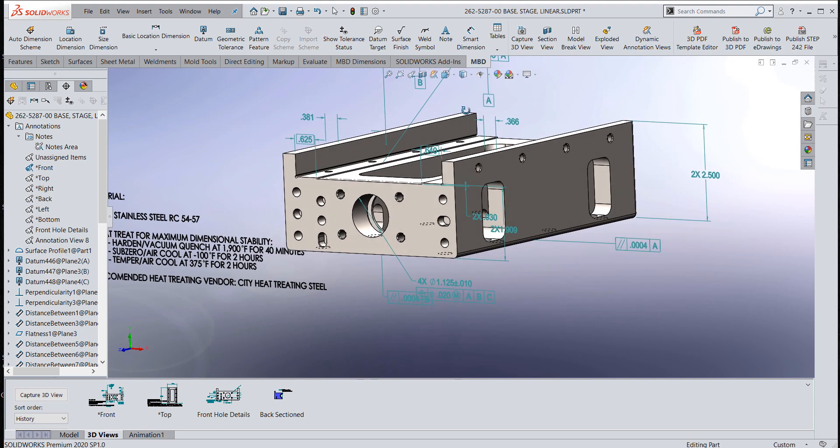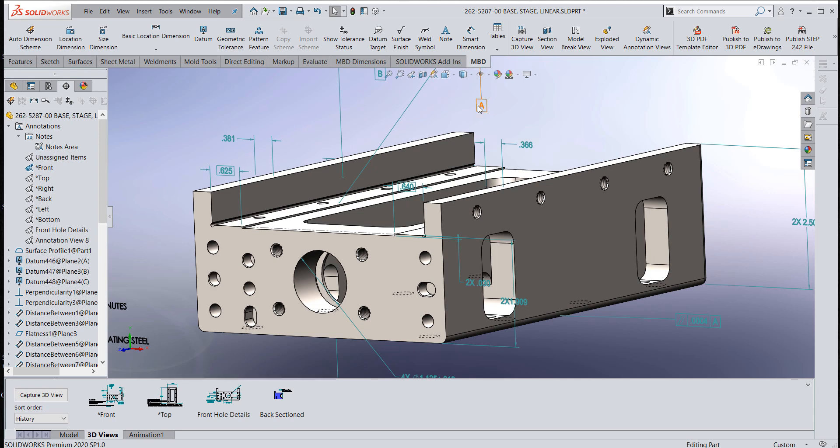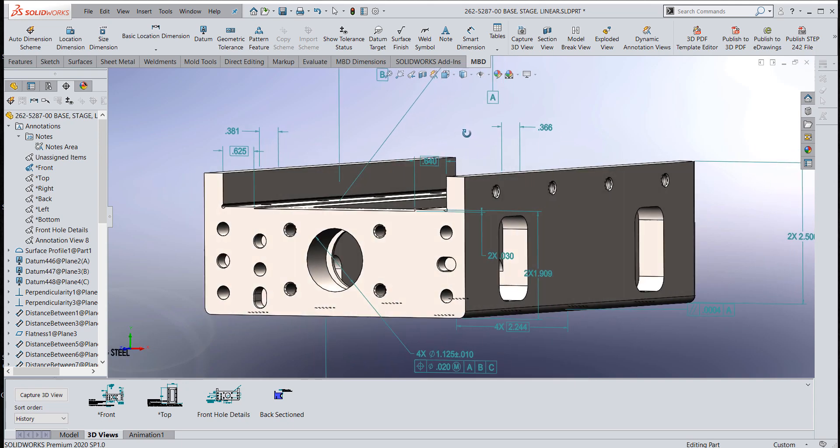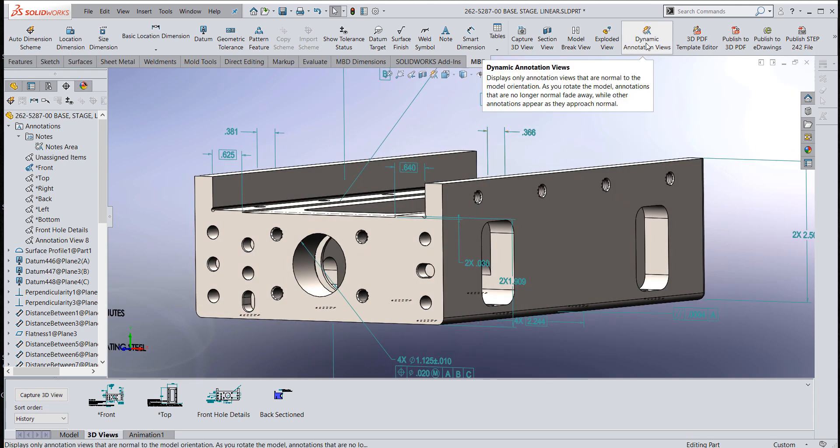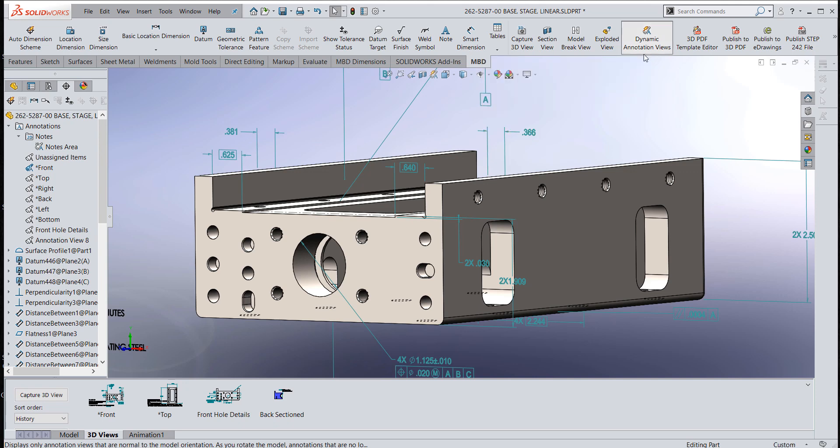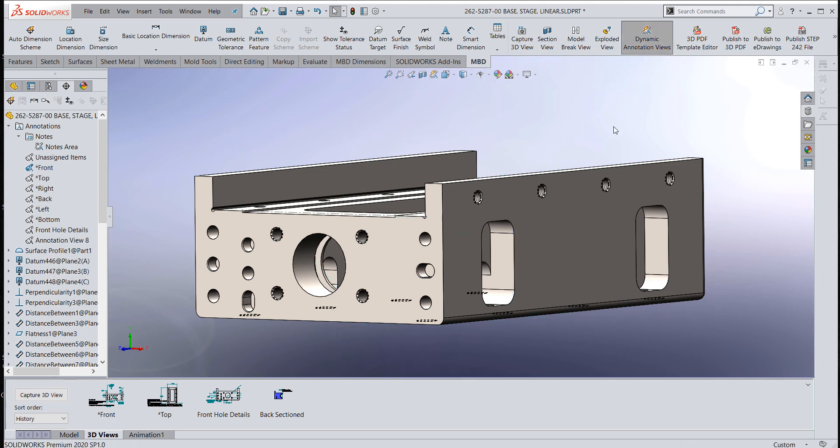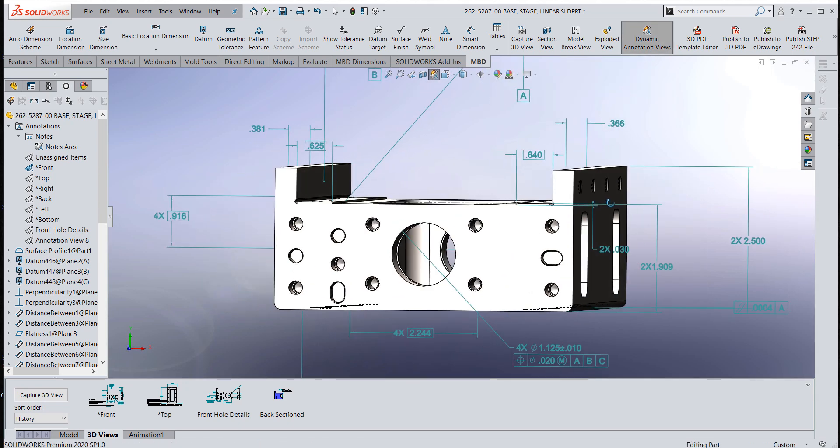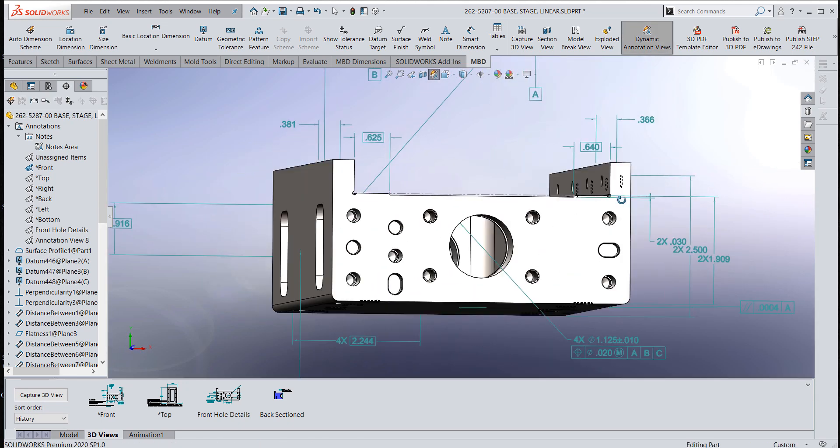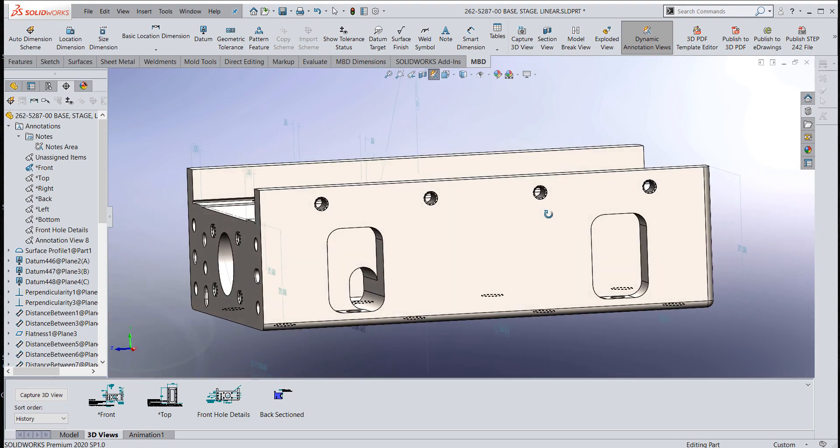If I'm working in model-based definition dimensioning and I had it on the front view, it's going to show those dimensions in the front view as I spin this around. I might want to go ahead and put the dynamic annotation views on.